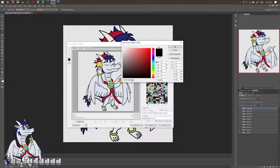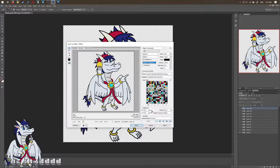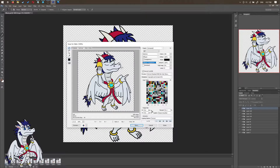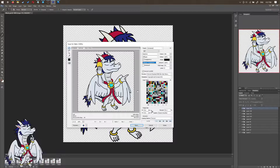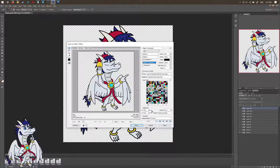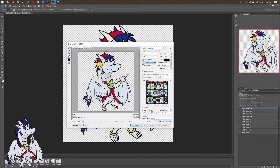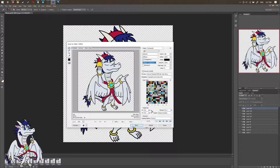Also be sure to click on matte and set it all the way down to black, otherwise you'll definitely get an ugly white border around your sticker. Unless of course your sticker has a white outline — then leave it as white. But since we have a black outline, I'm going to choose black as the matte, which will reduce the ugly white border. It doesn't remove it entirely, but it does minimize it. If someone knows a method of removing it entirely, please let me know.